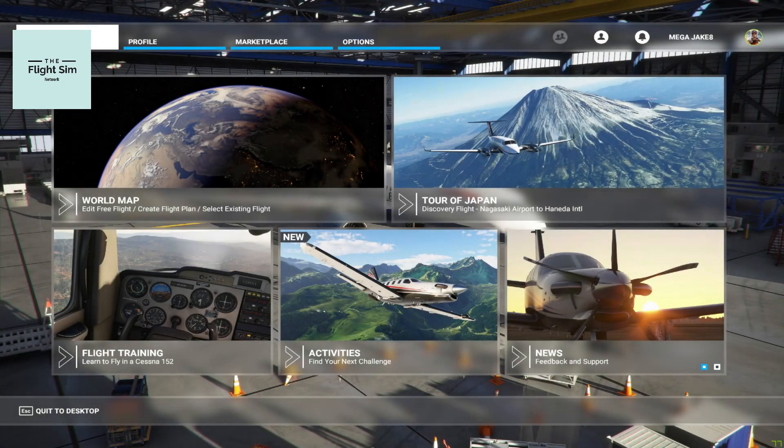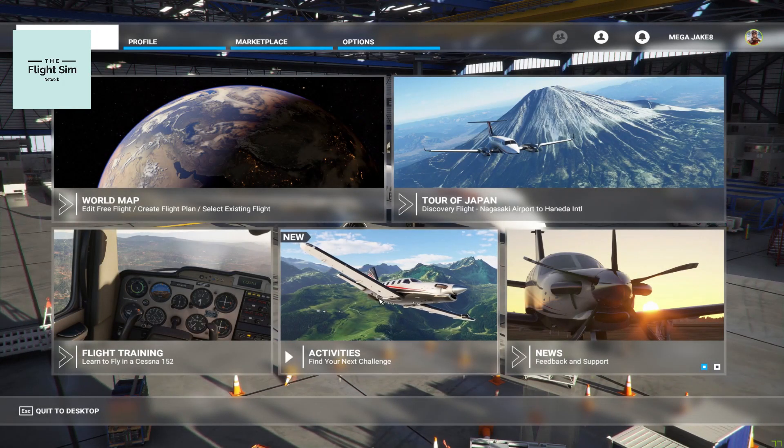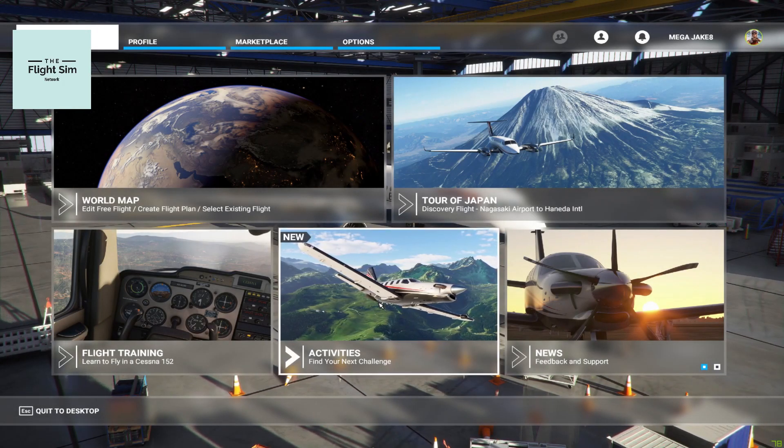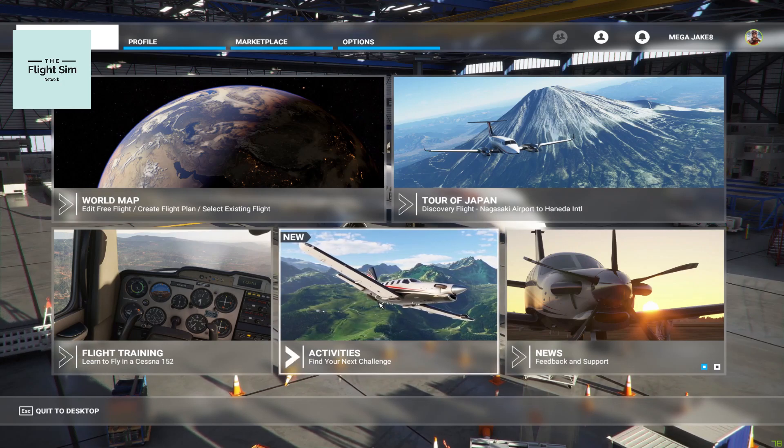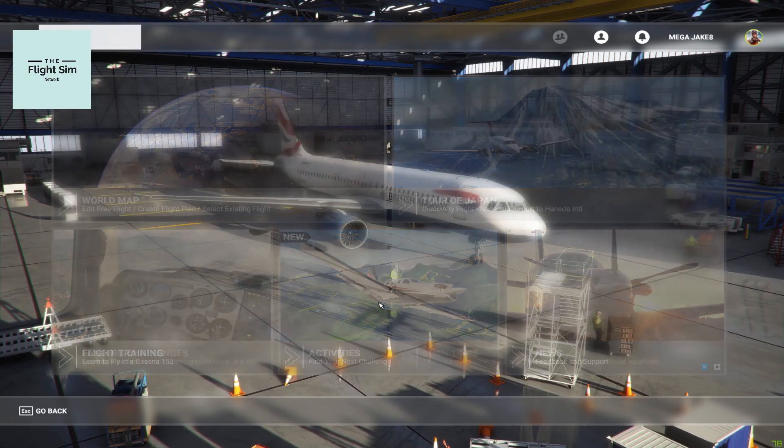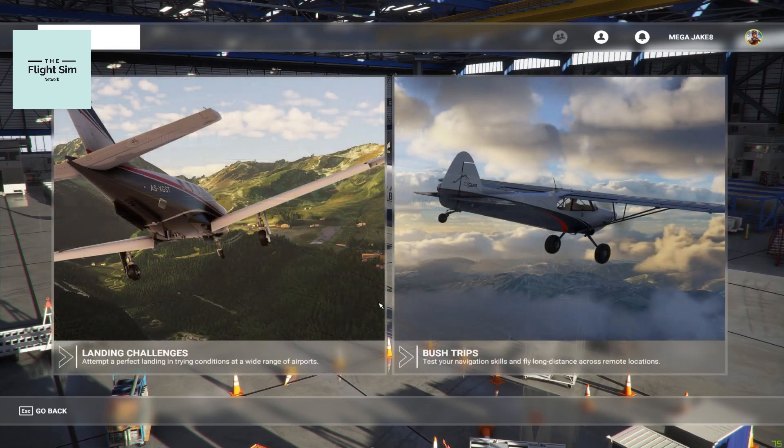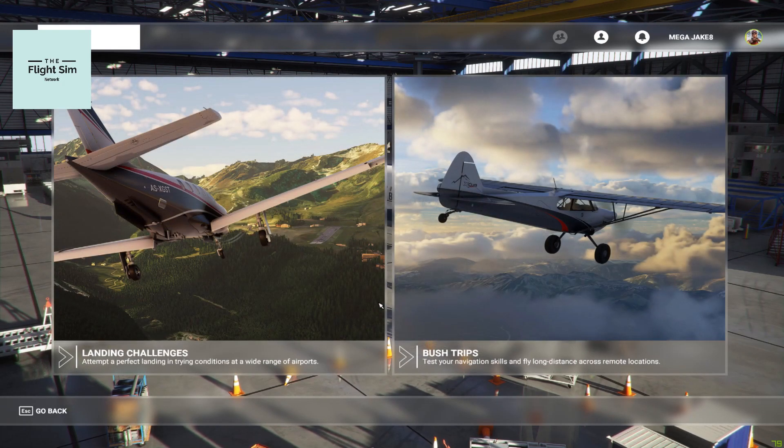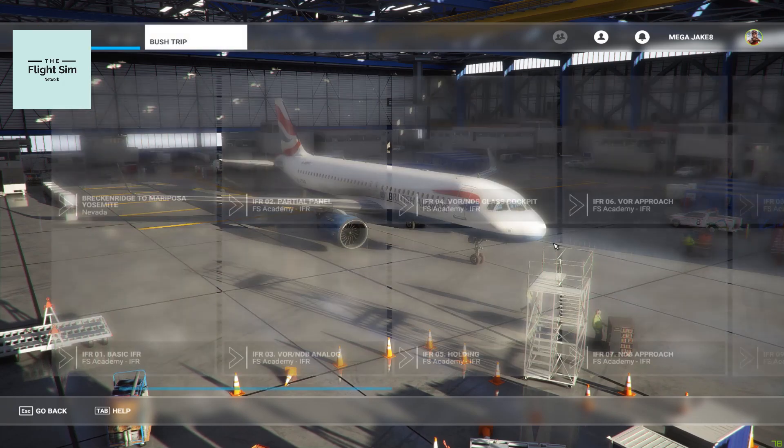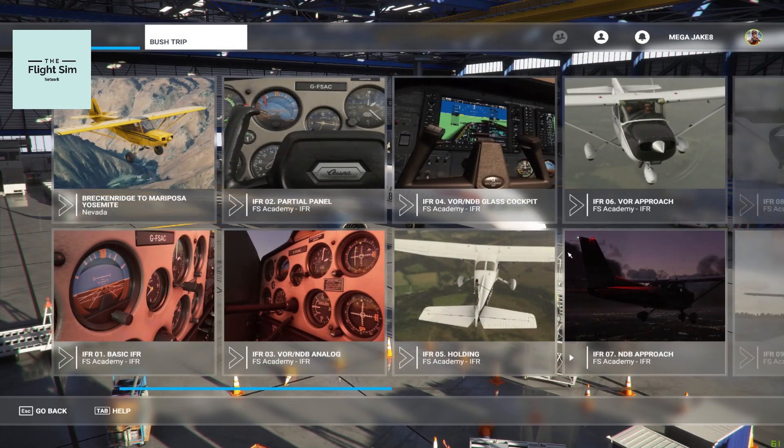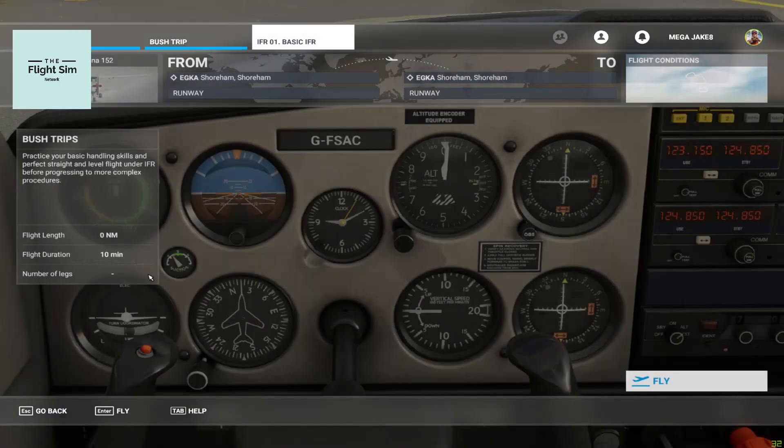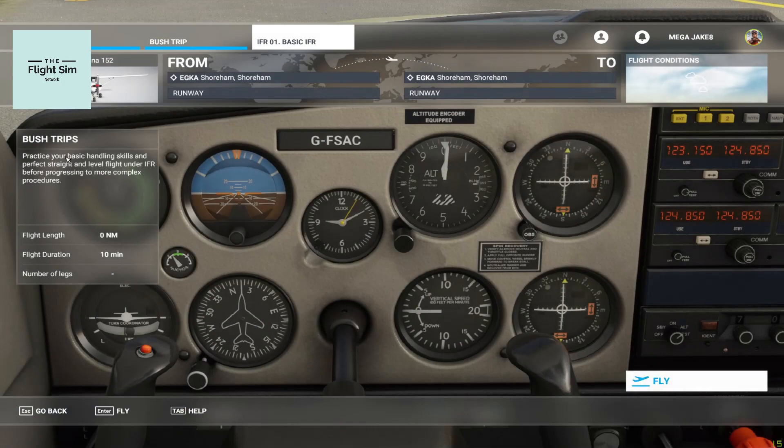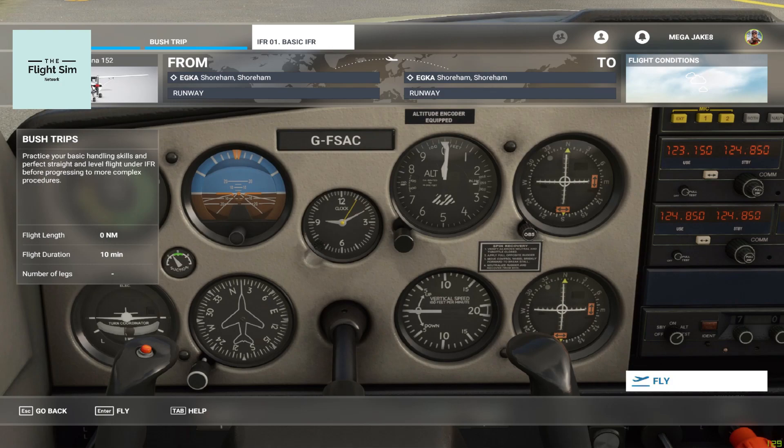Okay, so now that we're in the simulator, to find this coaching course on instrument flight rules, we need to go to Activities, then we need to go to Bush Trips, and then we will see all of the different episodes inside this training package. Clicking on the first episode, we then see Bush Trips down the side. Ignore that, that's just an issue with Microsoft Flight Simulator for now. After this, we simply just need to click Fly.